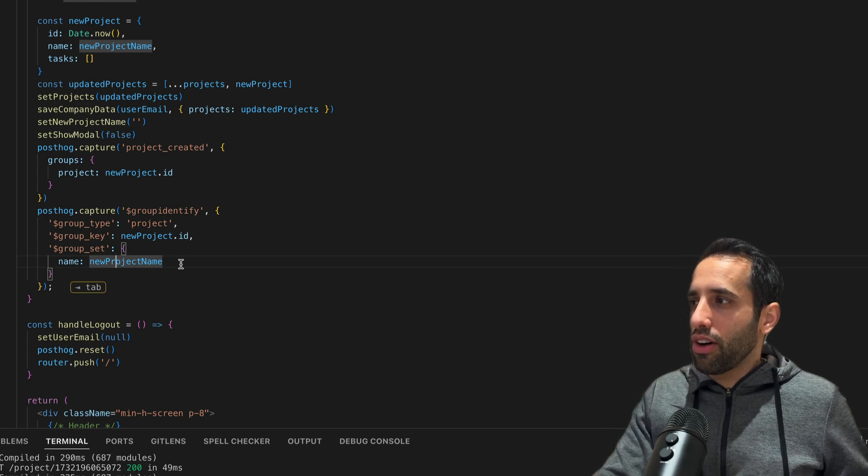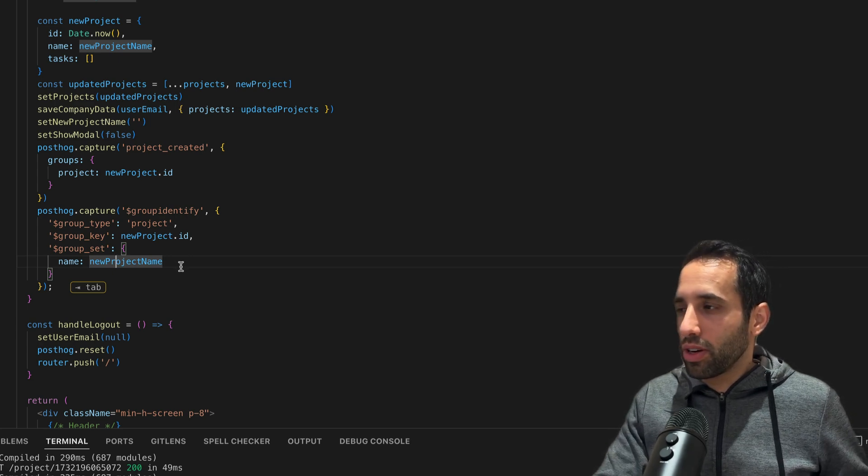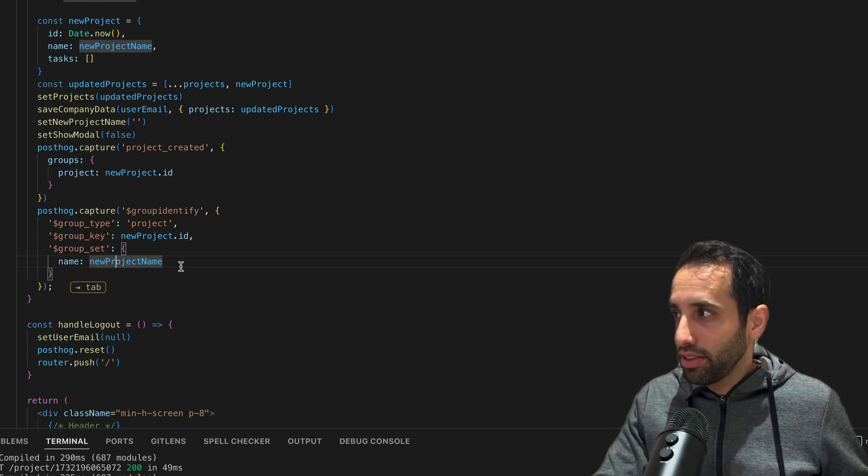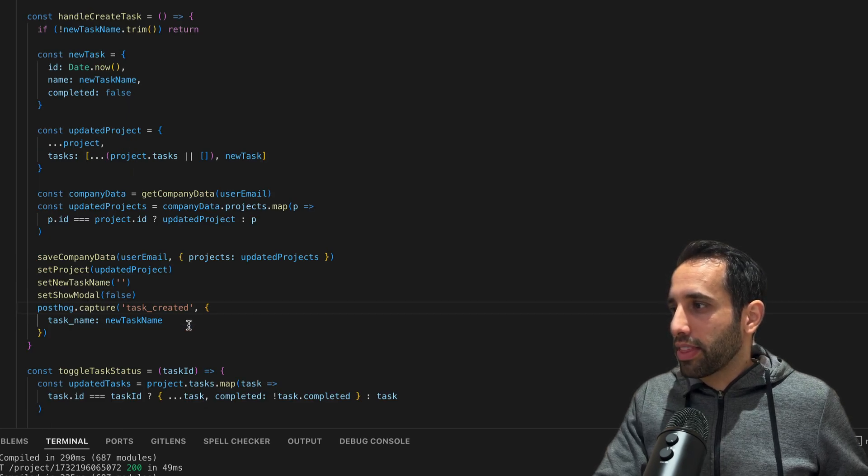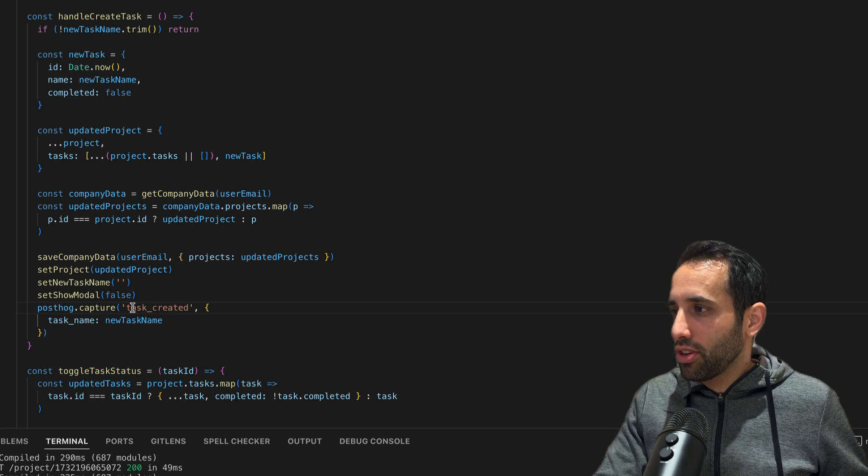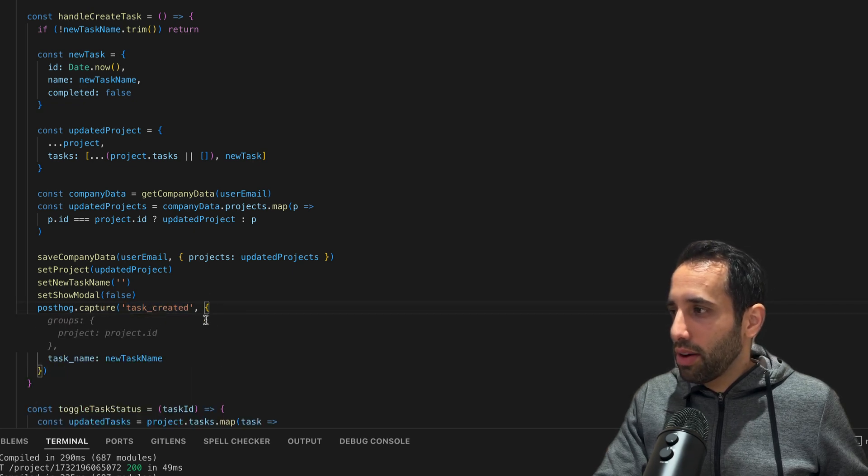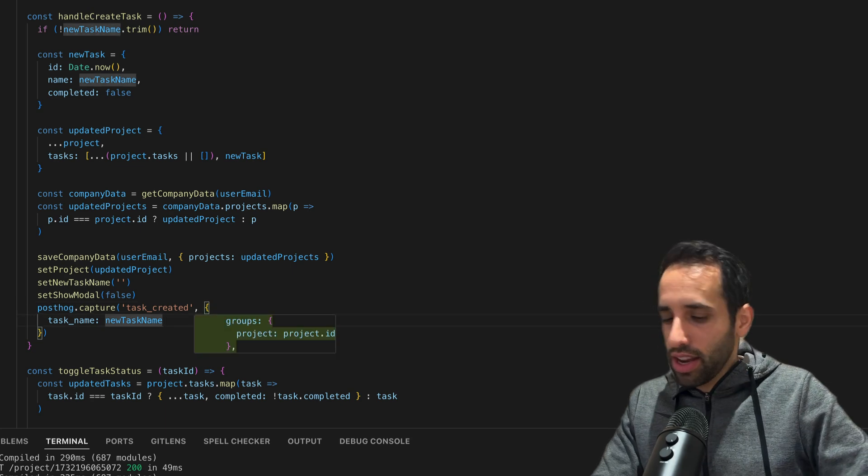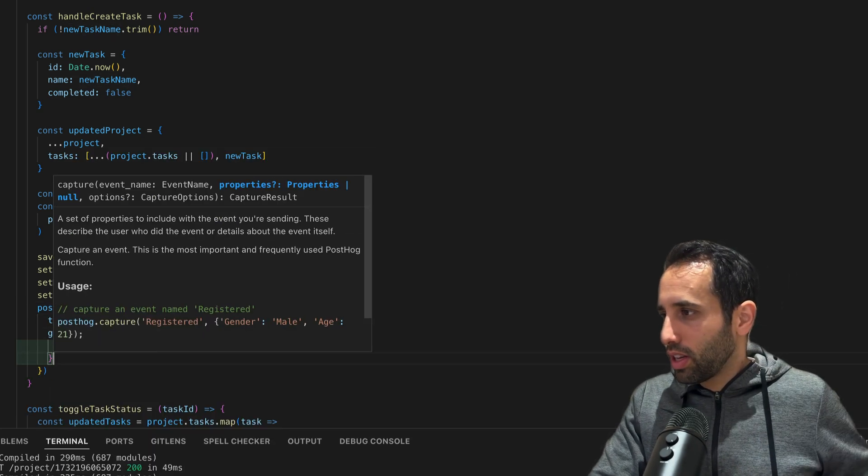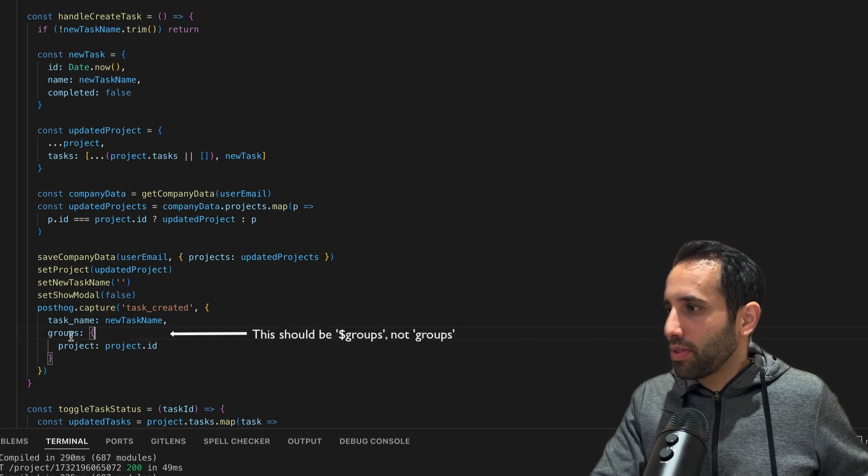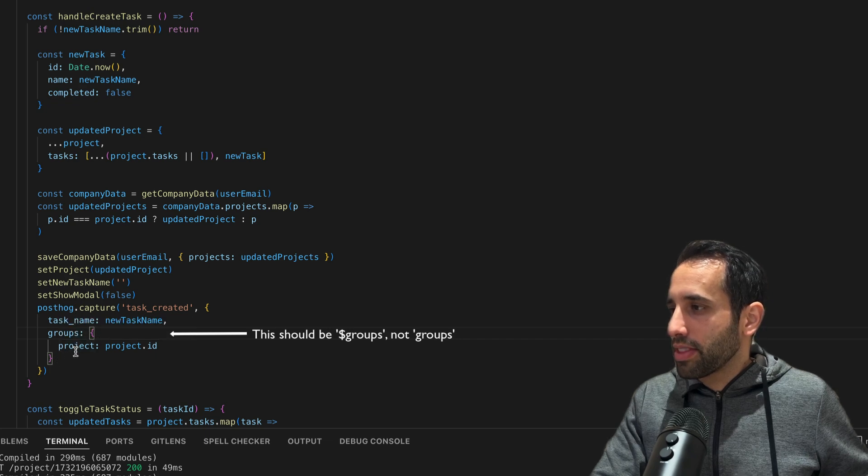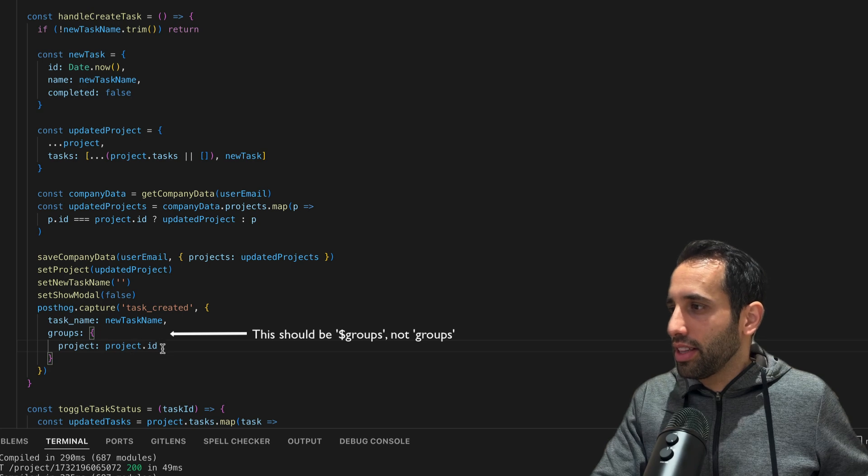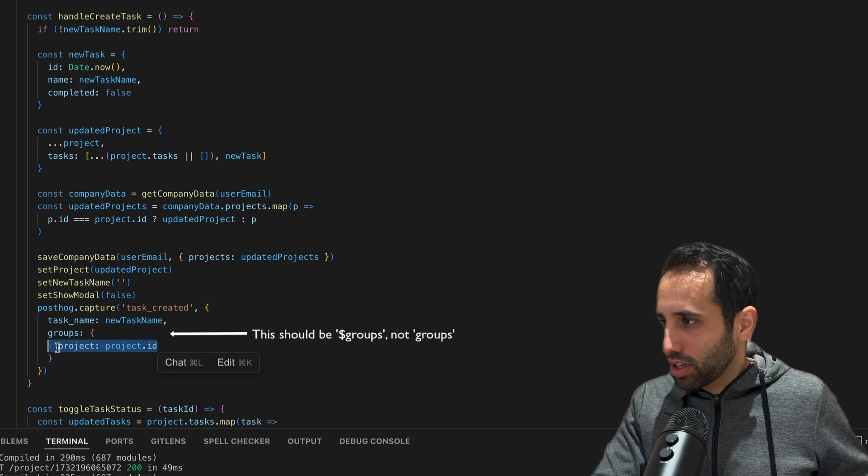We need to capture an event called 'group identify'. This is the event that we use to set group properties. The first key you need to have here is group type - in this case, we're going to call it 'project'. The second is the group key, the unique identifier for the group, which is the project ID. And then the last key is group set, and this is the properties that you want to set. In this case, you want to set the property of the group, which is the name, and we just give it the new project name. Let's go now and capture some more group events for our project, for example when tasks are created or completed.